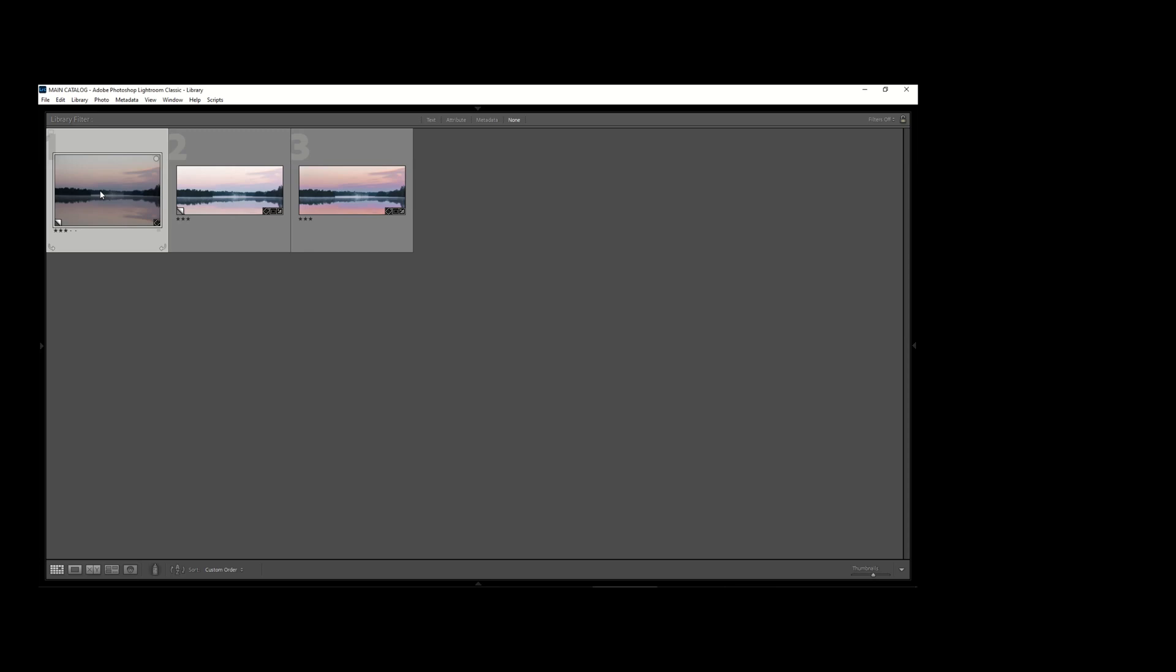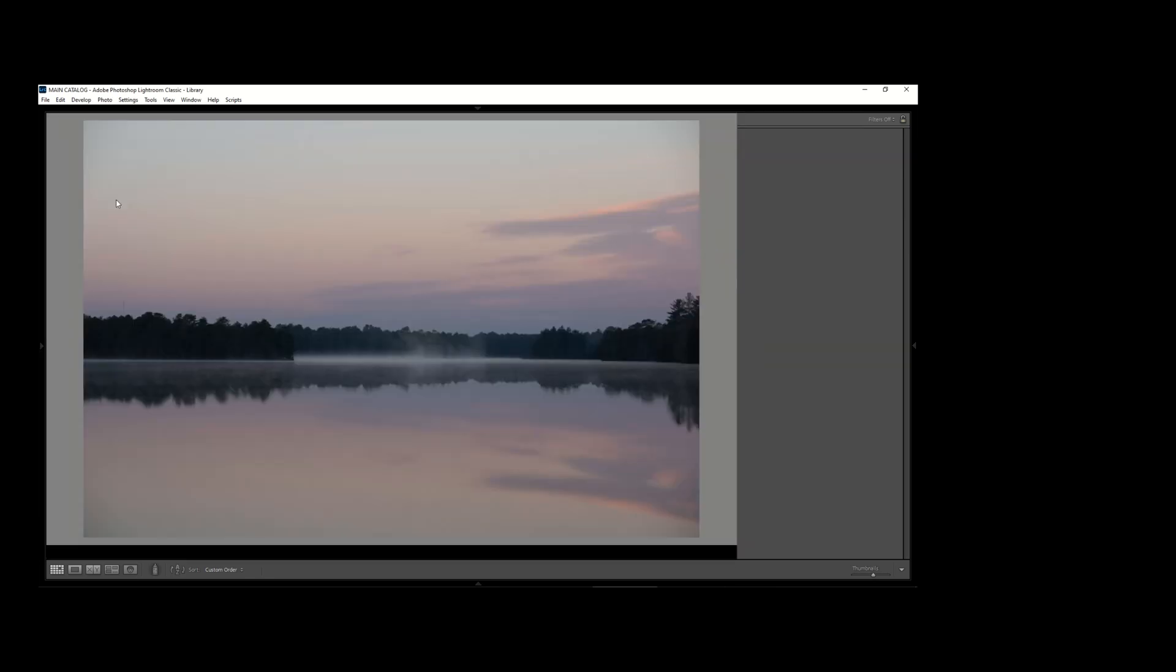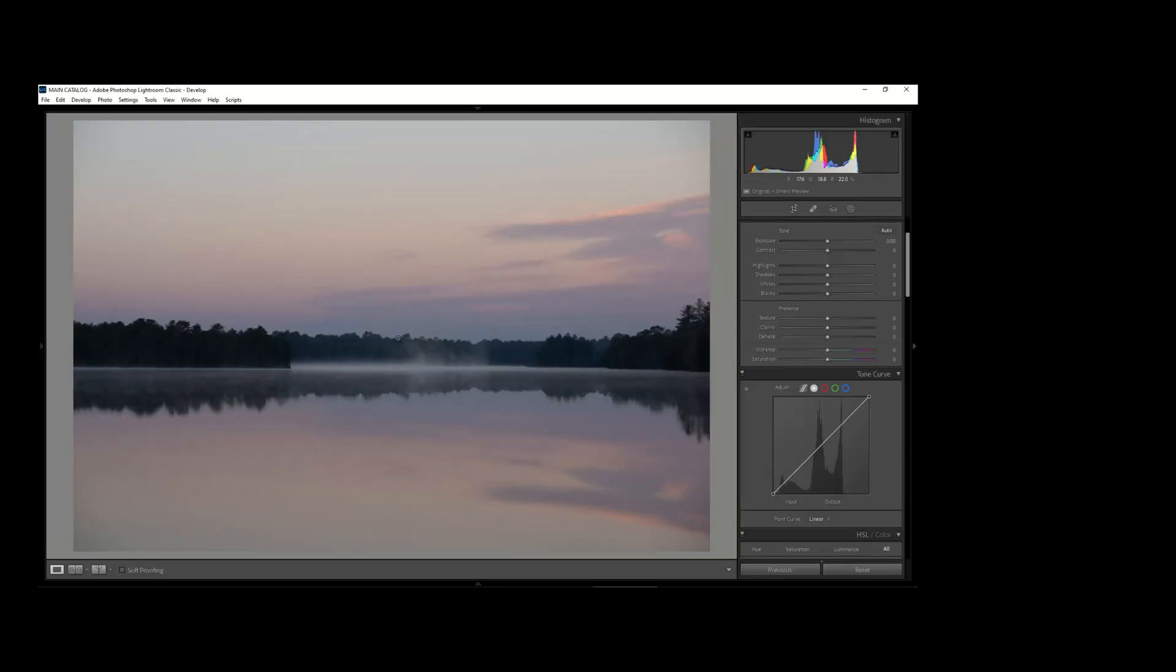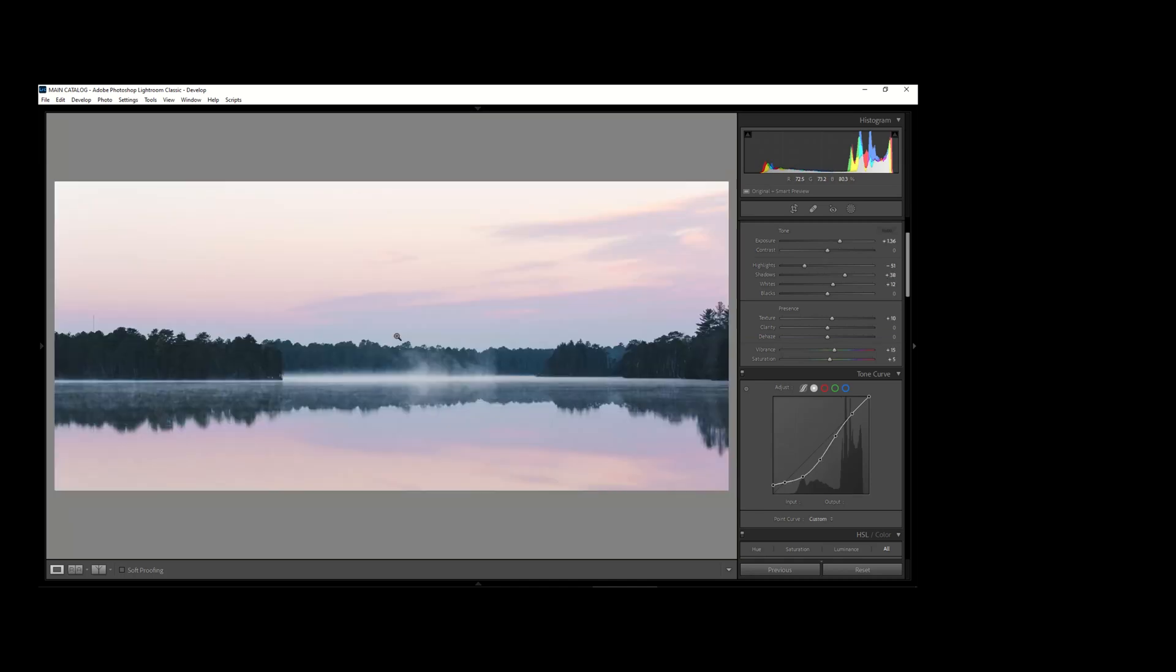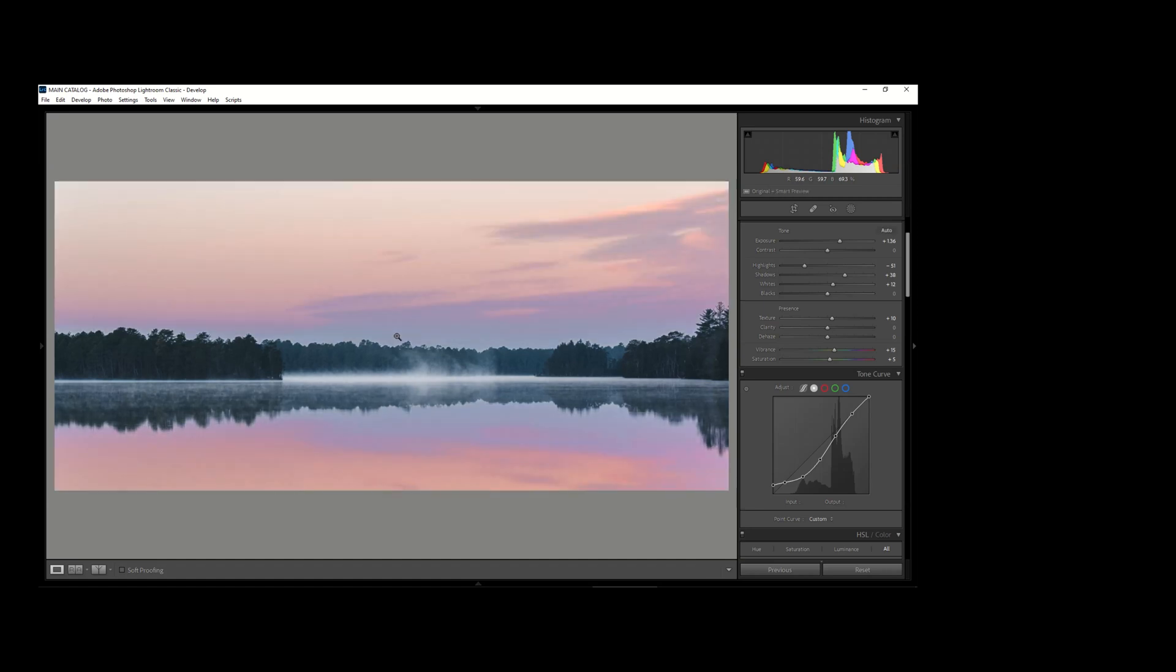Today we're going to be talking about the luminance range mask in Lightroom. The first shot here is the original raw file, unedited and uncropped. This second version is after I've cropped it and added a couple of quick adjustments to the lighting and contrast. This final version is after we've added the luminance range mask and adjusted the lighting of the sky itself.